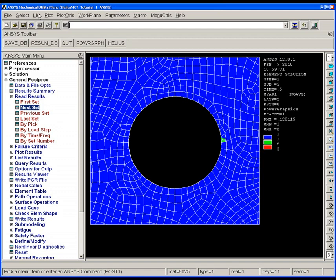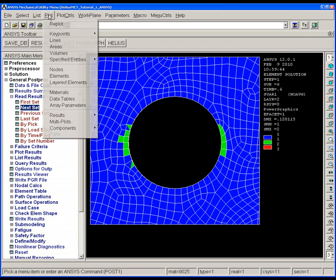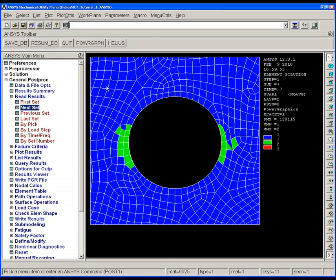Moving ahead, we see that we get even more matrix failure as we increase the loading to the next load step. Progressing further, we see that matrix failure occurs further into the plate.